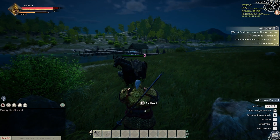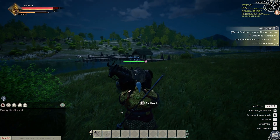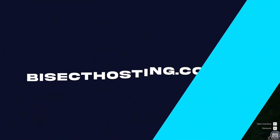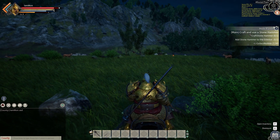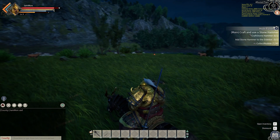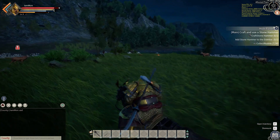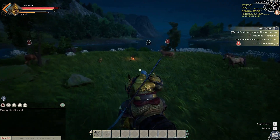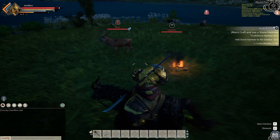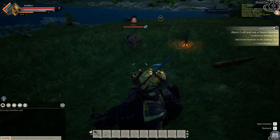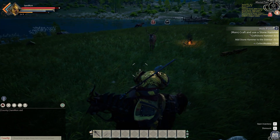If you have any questions, check out our knowledge base at bisecthosting.com/KB, or you can submit a support ticket on our website. If this guide was helpful, make sure you hit that like button, subscribe for more content like this, and comment down below which guide you would like to see next. And we'll see you around.